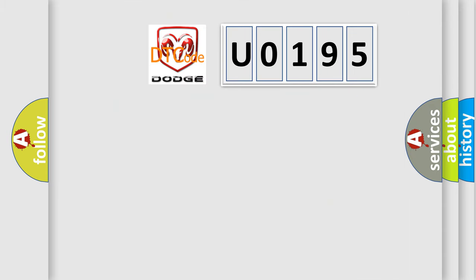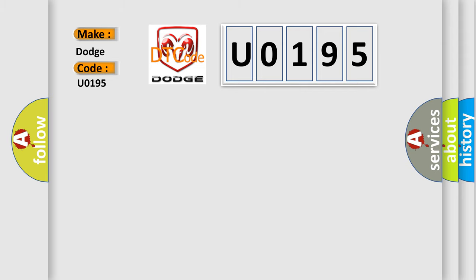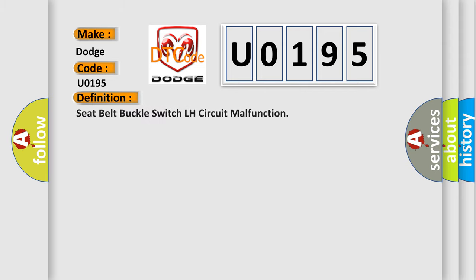So, what does the diagnostic trouble code U0195 interpret specifically for Dodge car manufacturers? The basic definition is: seat belt buckle switch LH circuit malfunction. And now this is a short description of this DTC code.